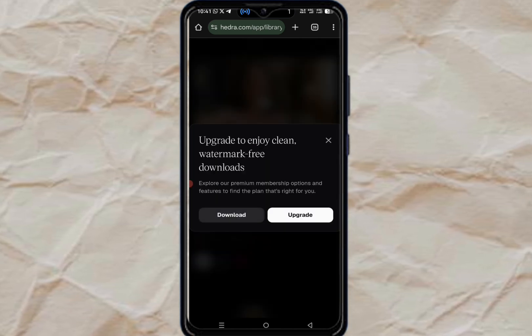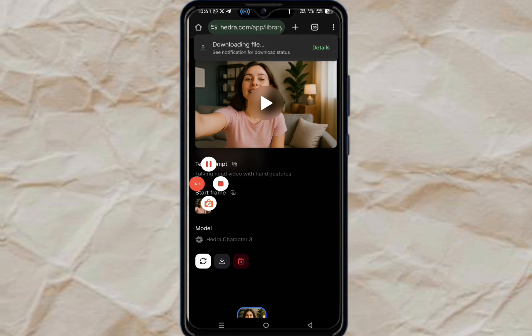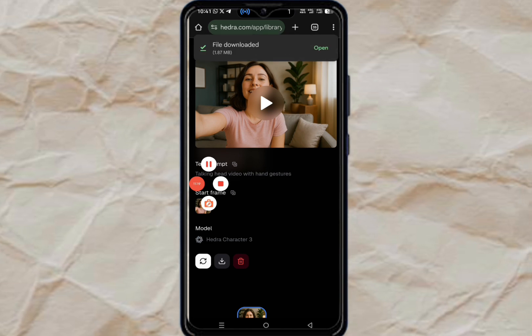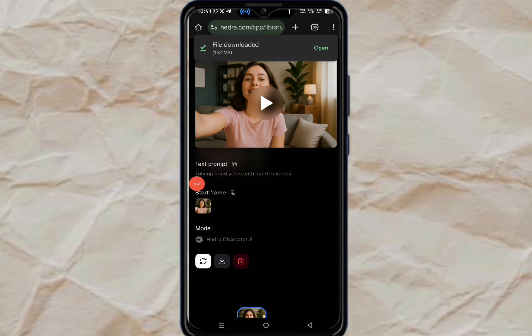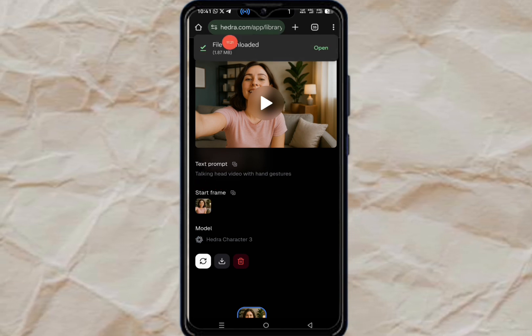Our video is ready. Click on the download button and wait for it to download. Now I'm going to play the video. Thank you for watching — if you got value from this video, kindly subscribe, like, and drop in the comments that you got value.